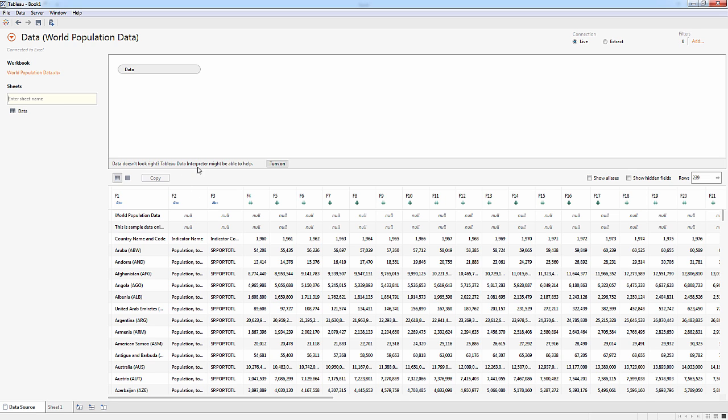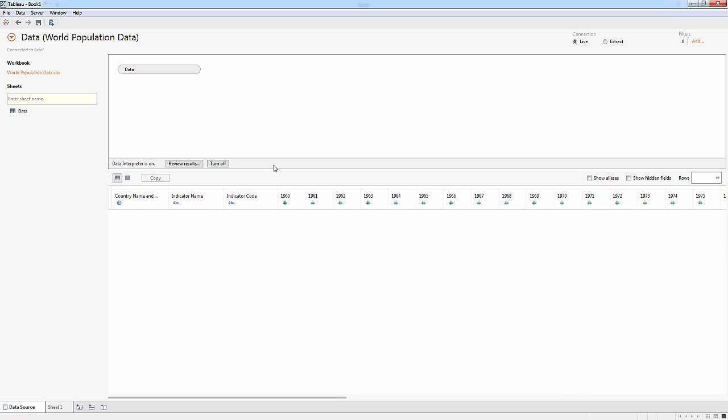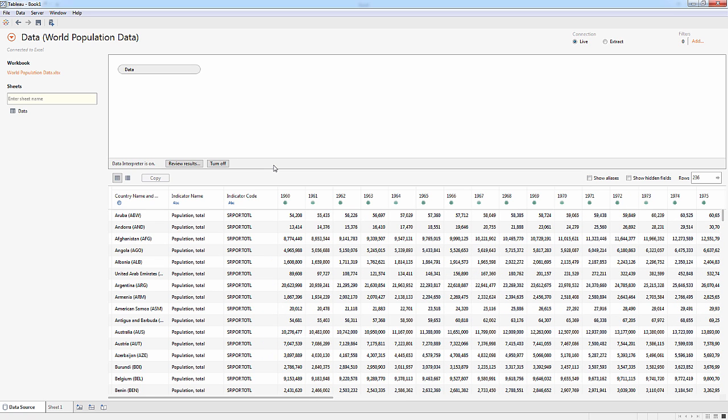But I'm going to turn on the Tableau data interpreter. And when I do that, now Tableau gets rid of all of those excess headers. It figures out merged cells and cleans up the data. If I want to review the results, I can click here and see how it came up with the things it did.